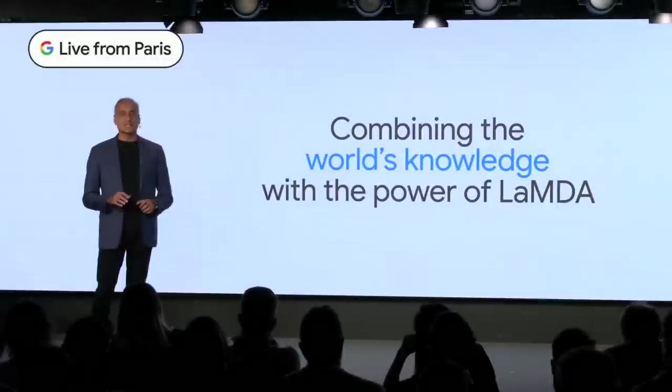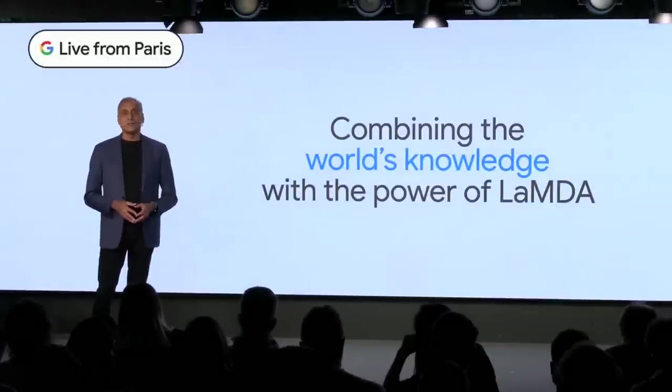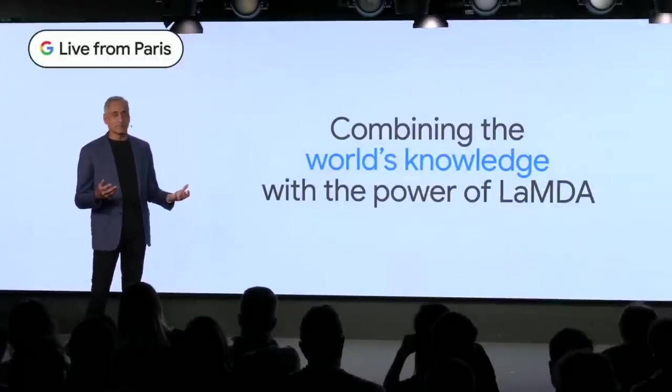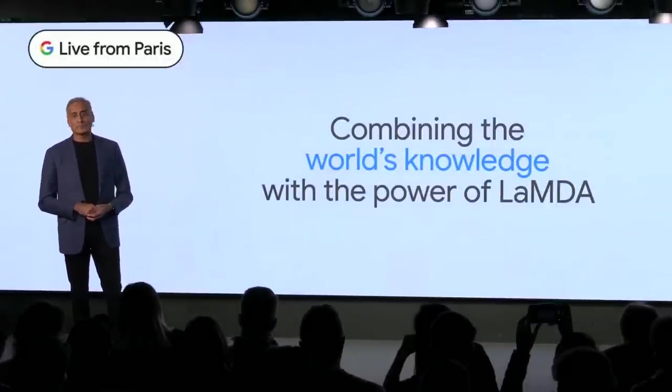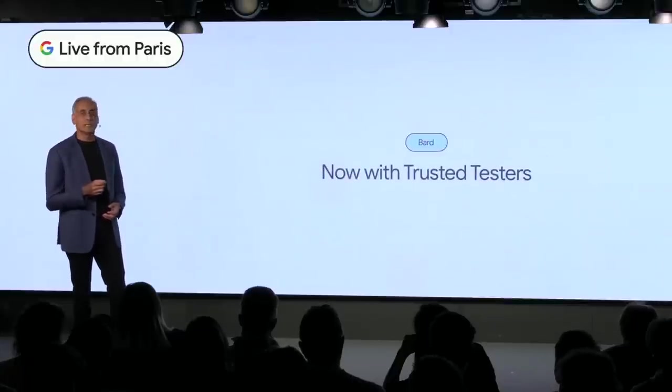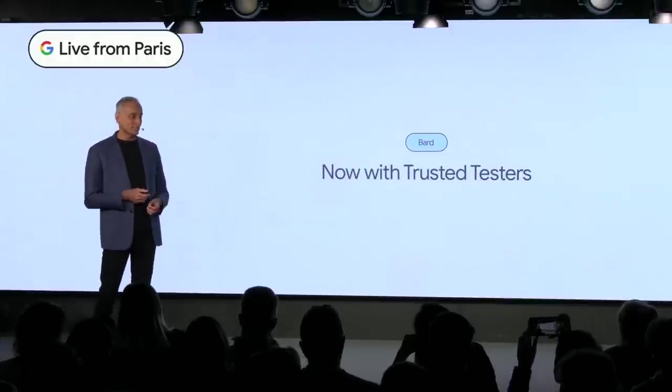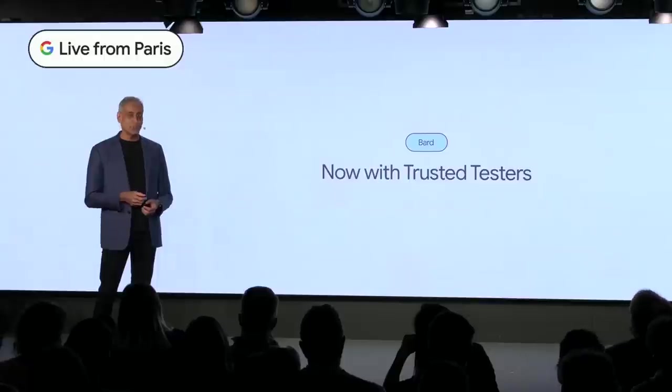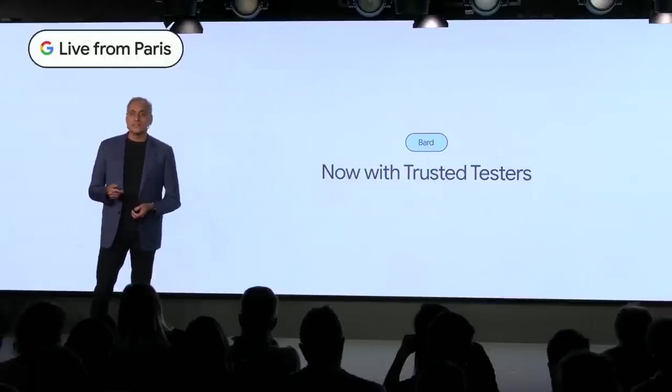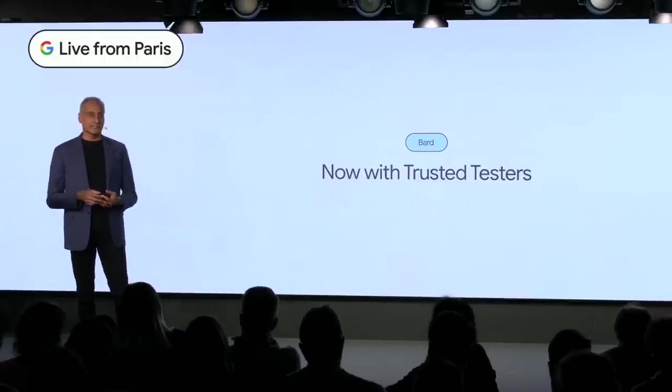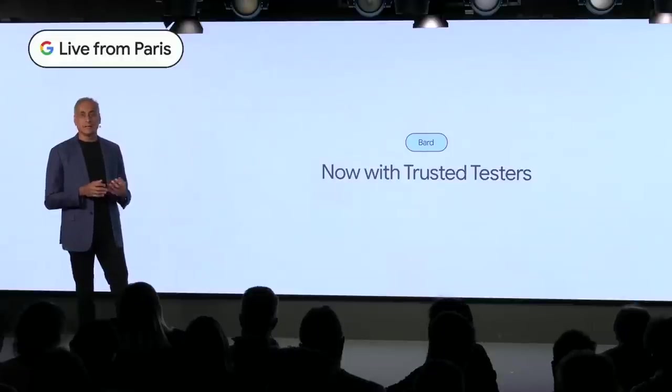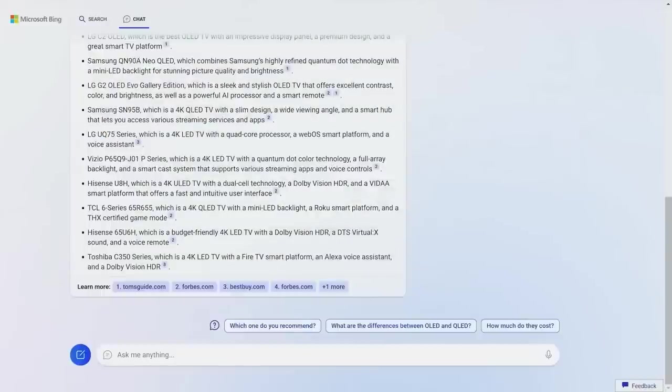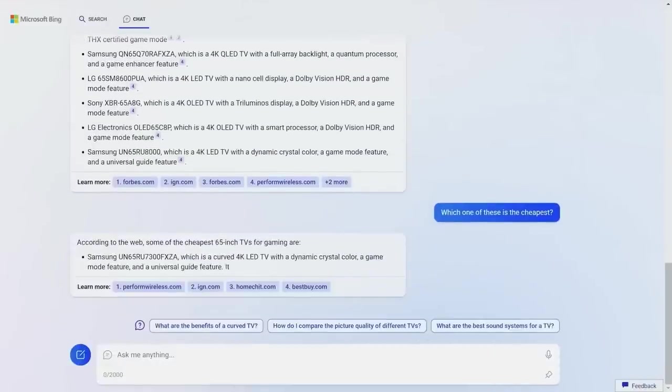Google said the system will use less computing power and is currently available for trusted testers, which basically means a private beta. However, Google will be rolling this out as soon as possible in an effort to catch up with Microsoft's Bing.